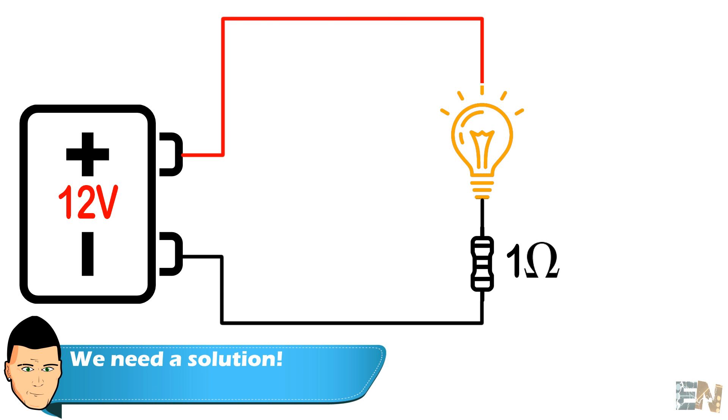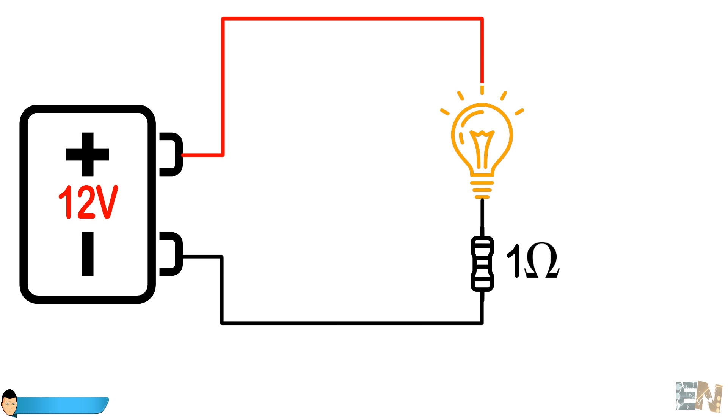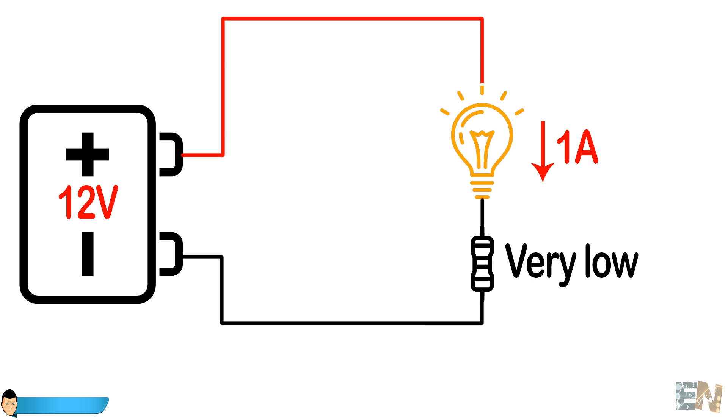So somehow we have to lower the voltage drop. Obviously, we can't change the current - that will be the same, because it's the current that the light bulb draws. So the only thing that remains is the resistor. We should use a very low value resistor. For the same amount of current, the voltage drop on the resistor would be a lot lower. Basically, all the voltage drops on the light bulb.